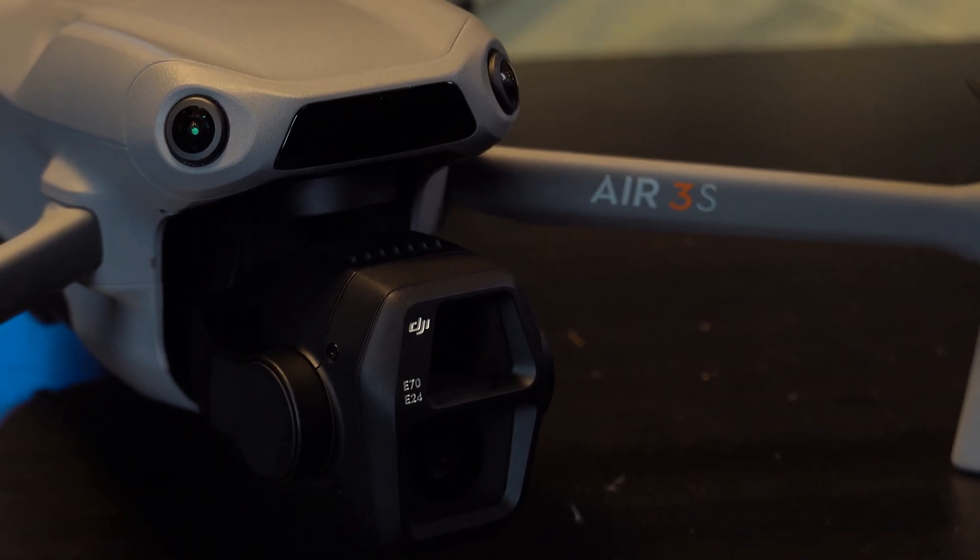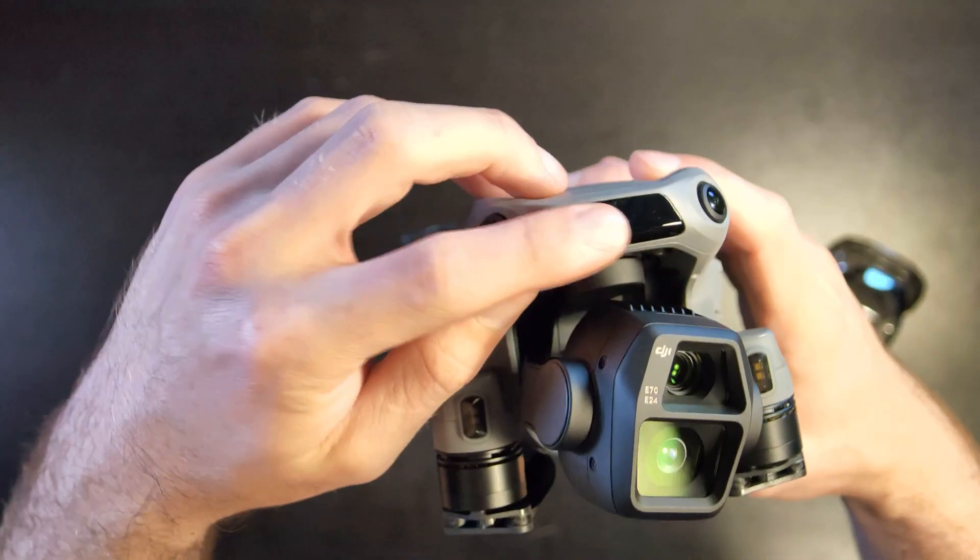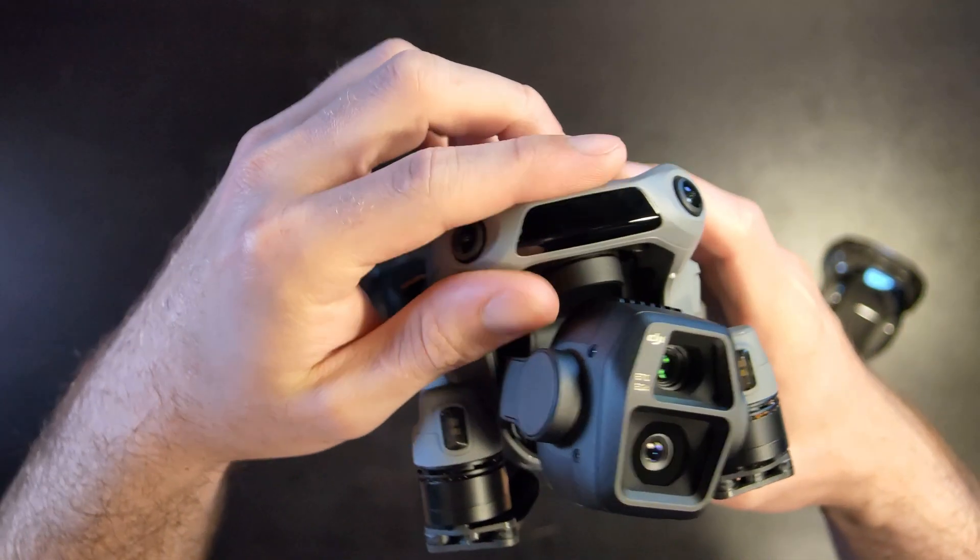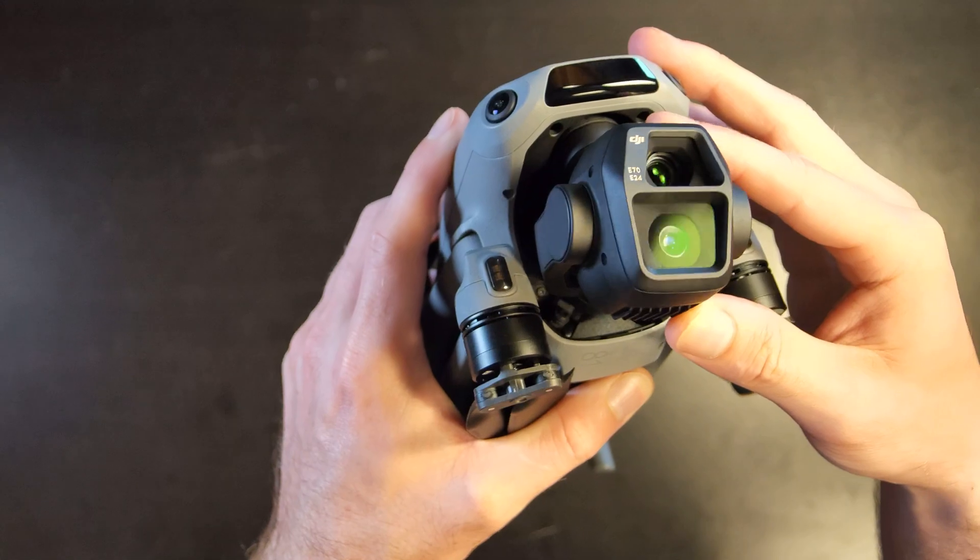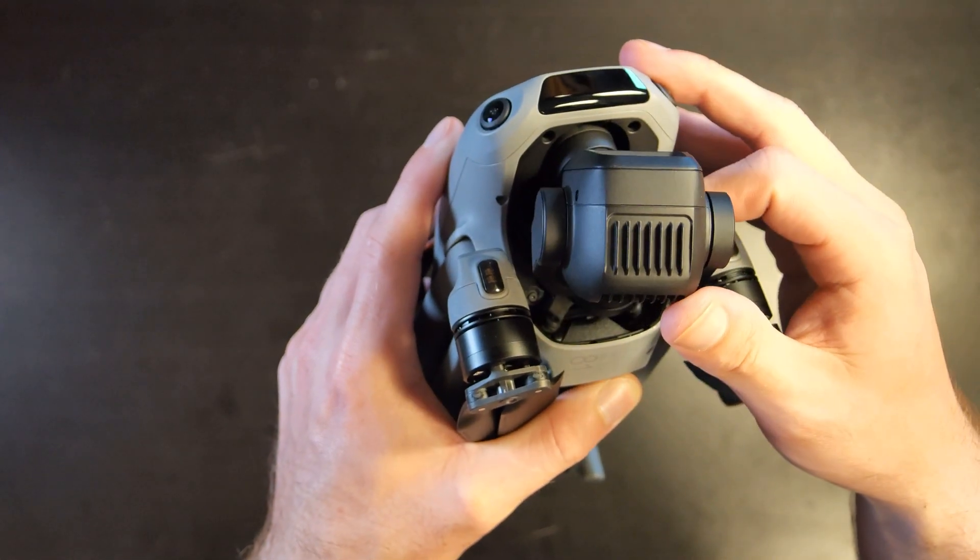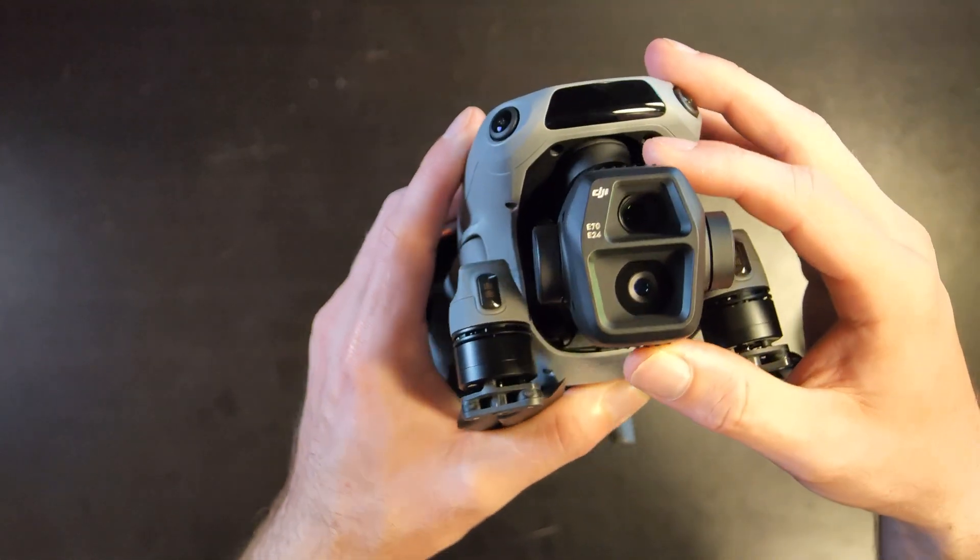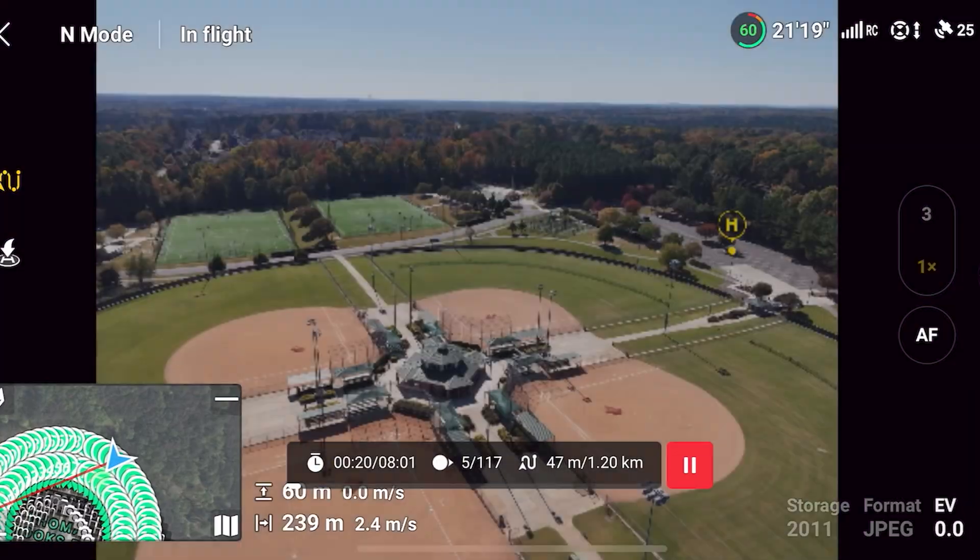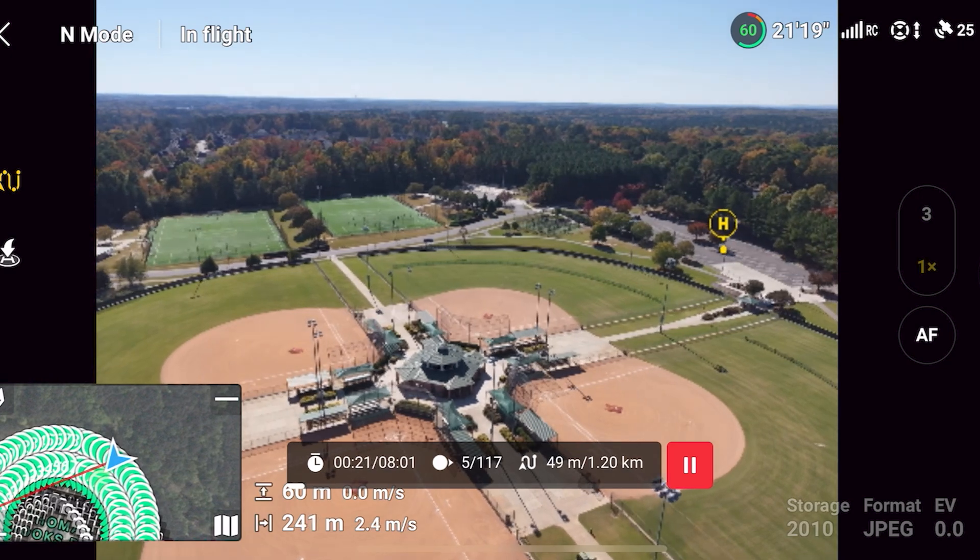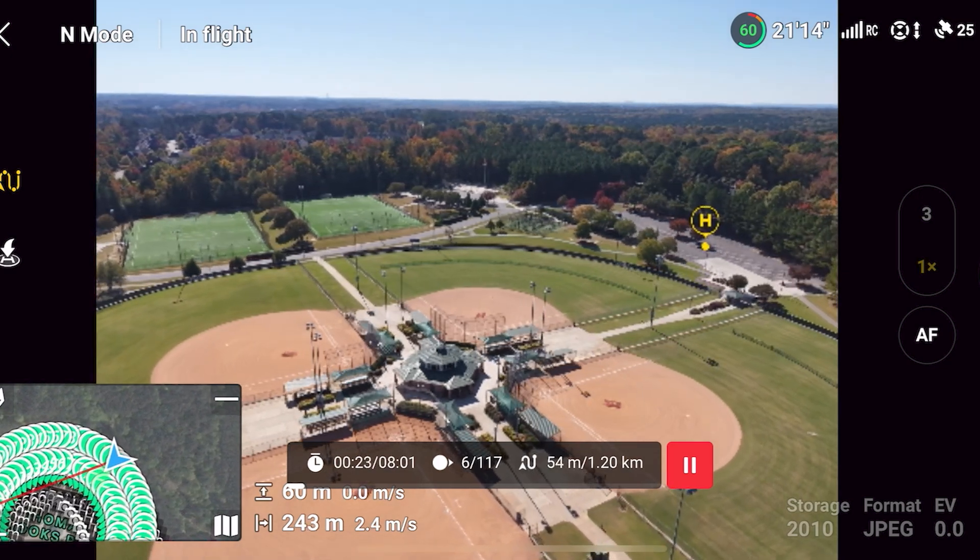This is the DJI Air 3S. With a number of upgrades including a LiDAR sensor as well as a 1-inch CMOS sensor, we're going to check out in today's video to see how good is this drone for making 3D models via photogrammetry.